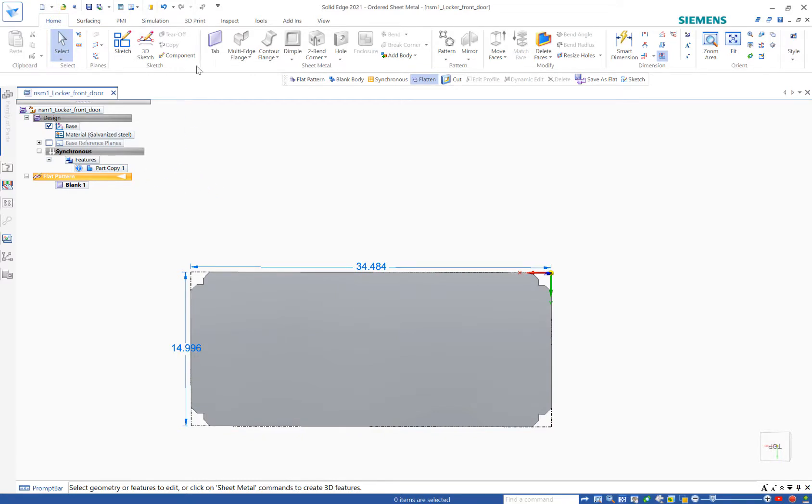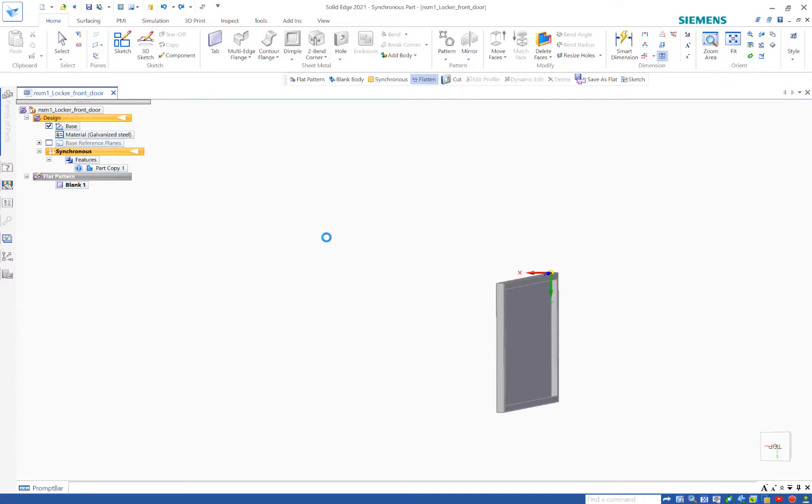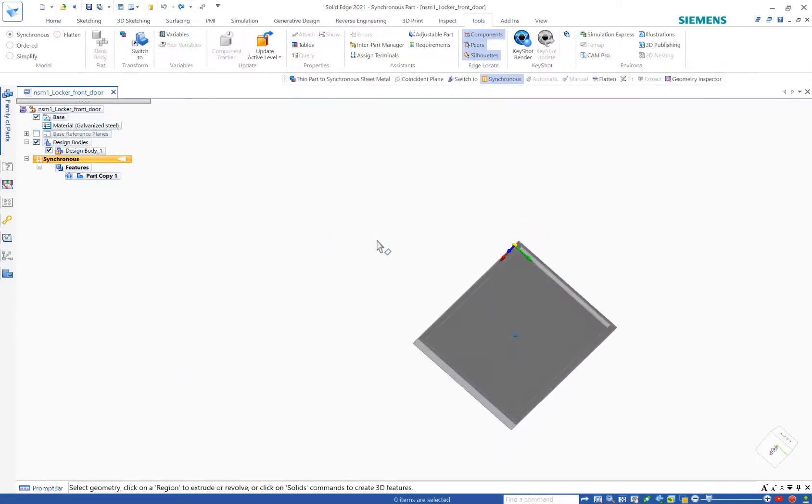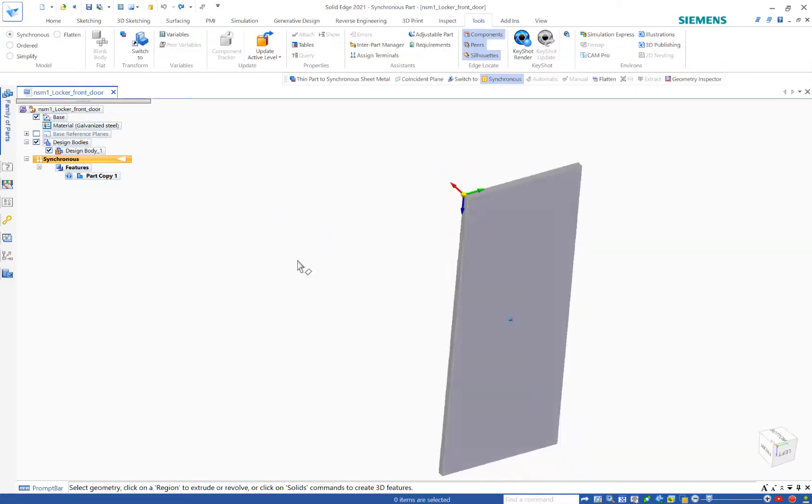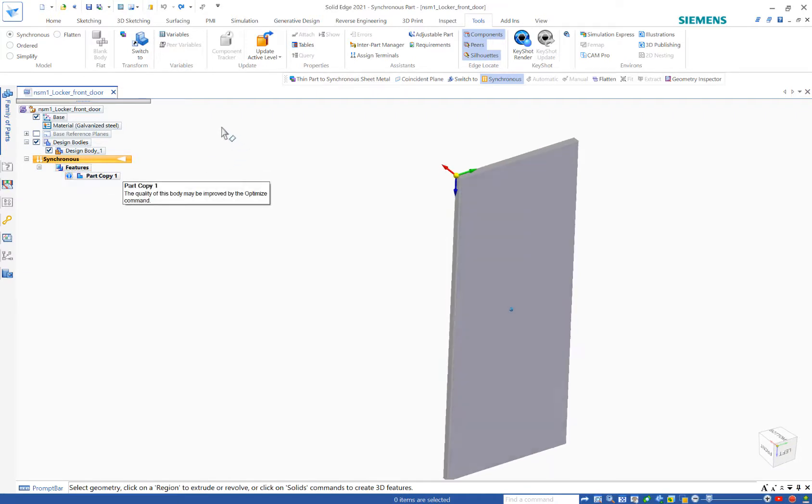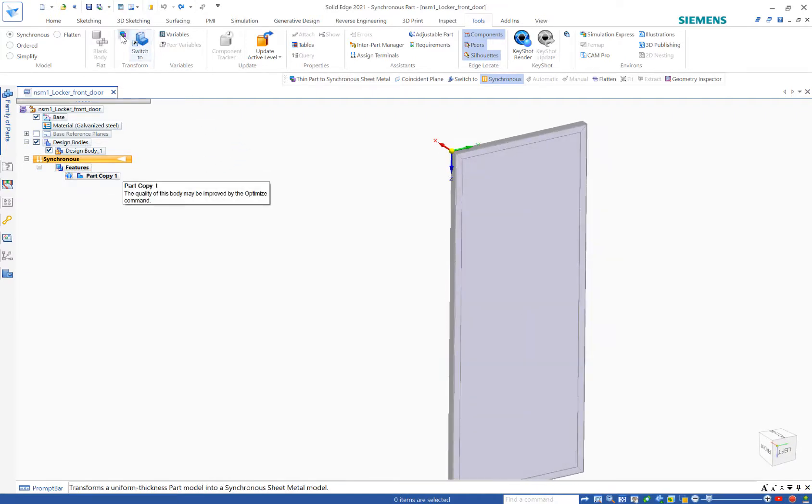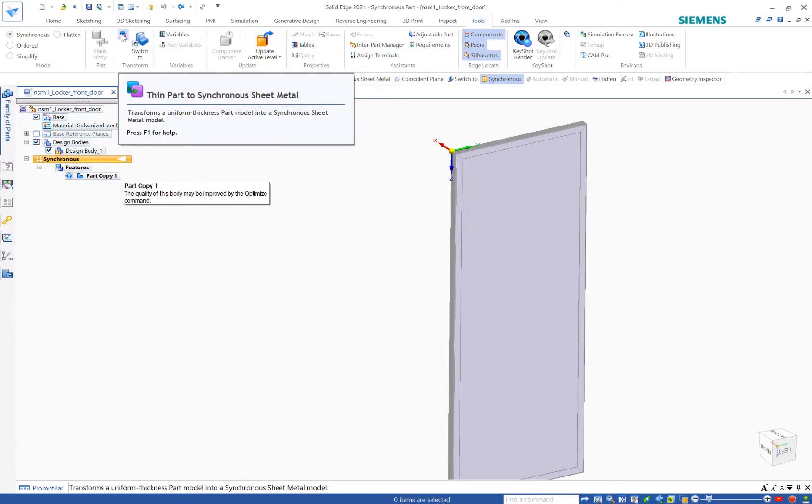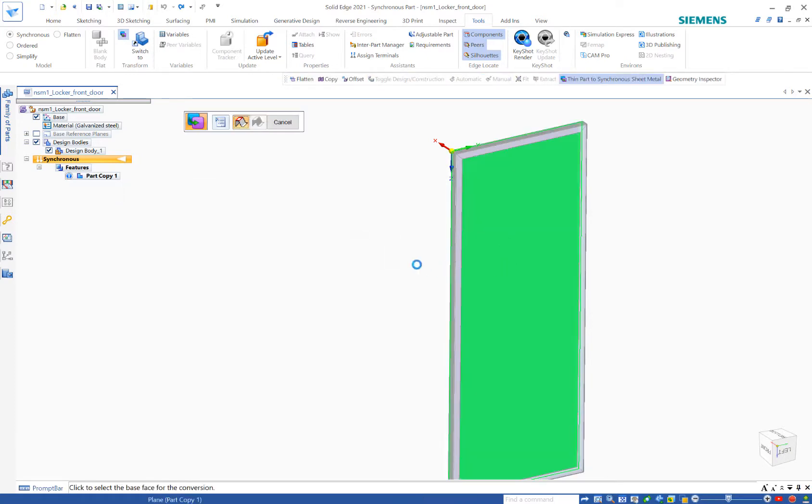We could take this though to another level. I'm going to do an undo and back to having just my part copy. This time I'm going to use this command thin part to synchronous sheet metal. It's on the tools tab. And what's nice about this is I'm basically just going to choose one of the faces.